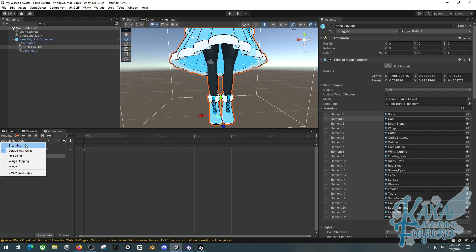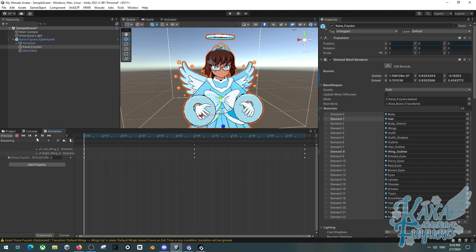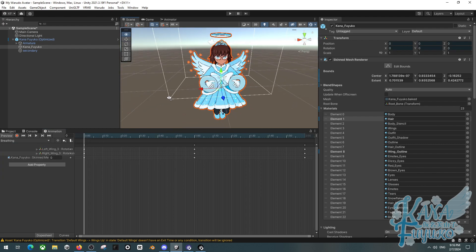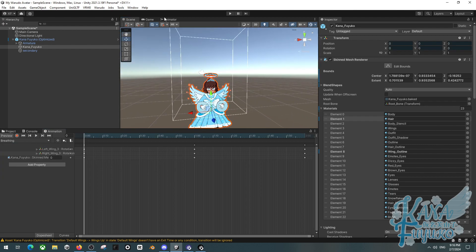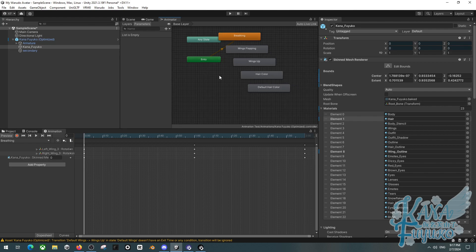Now we should have all our animations set up. What we need to do next is set them up in the Unity Animator, so that once we port this model over into WaterDot, we can trigger the animations we want.